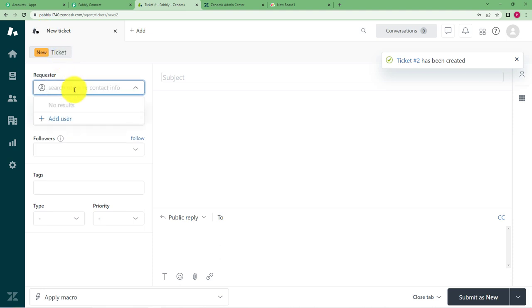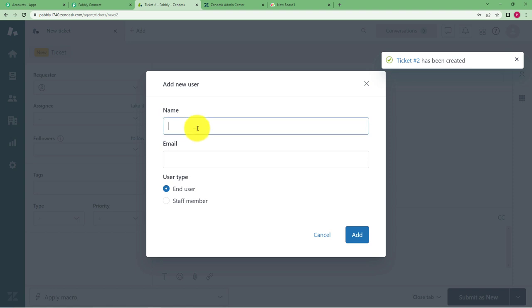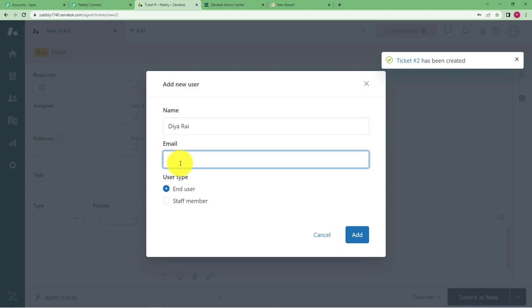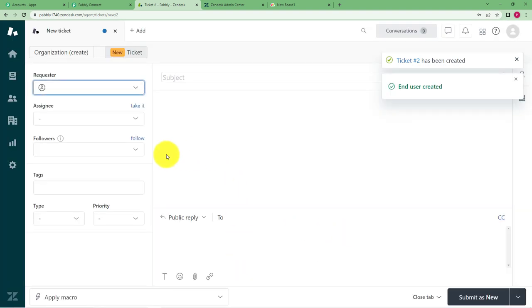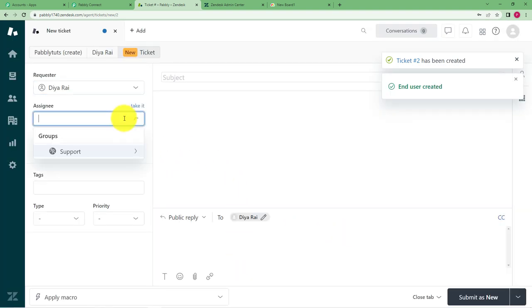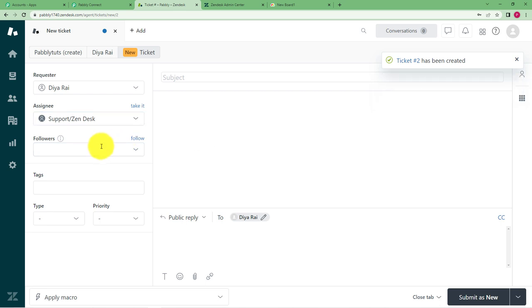Click on add and then select ticket. Now in case of requester you have to either add a name or you have to enter any person who is already existing in Zendesk. Here I am going to add a name and email address. Okay click on add assignee to support. Okay any followers no.